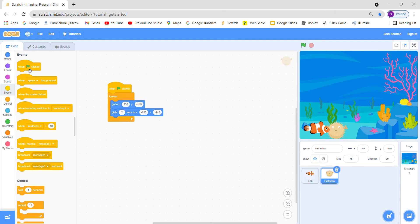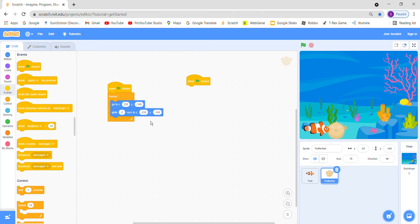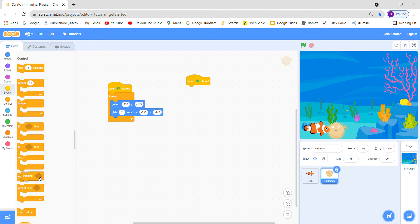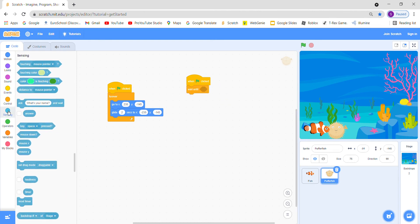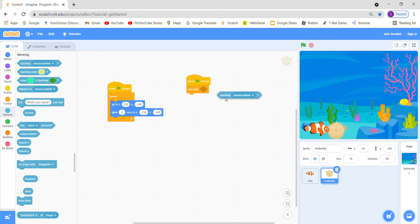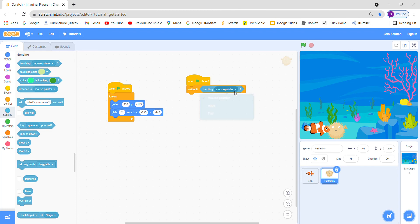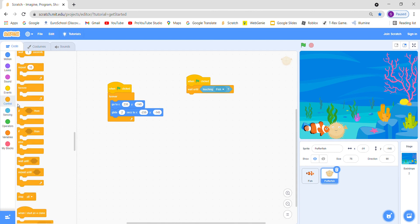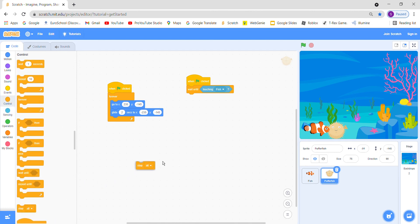So if you want to make it like a game, a real game, we will use when green flag clicked and go to wait until, and we will go to sensing and take touching. Wait until touching fish. So it means if we touch the fish then the game will stop. If we want to make the game stop, we will go to control and take stop all. Stop all means it will stop the game. Let's try it.